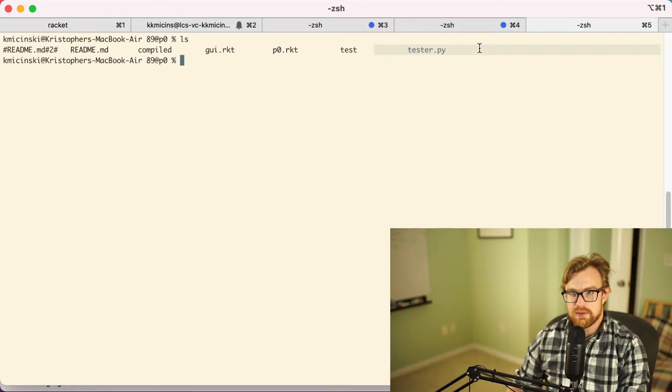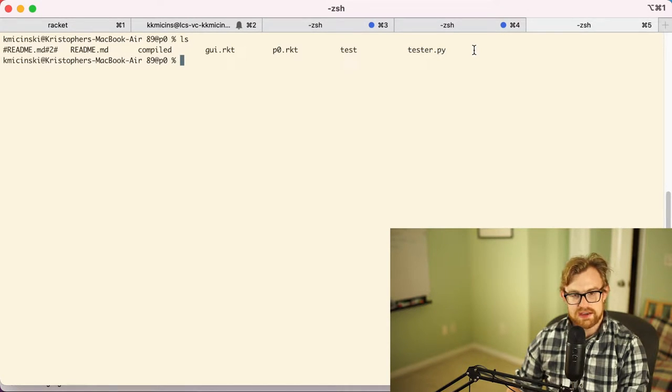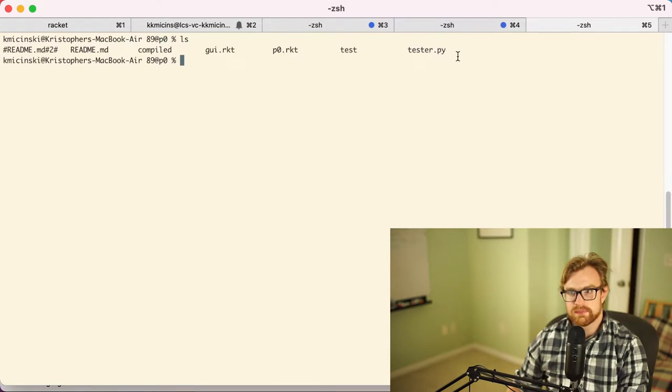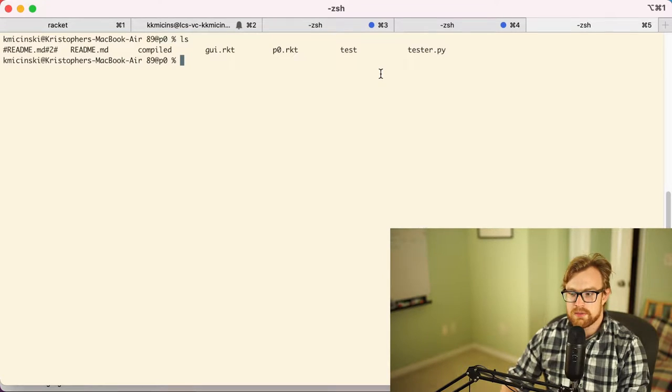Now the TA released a note saying that there might be an updated version of tester.py, so if that's not working for you please go check Slack and ask Chang about that.